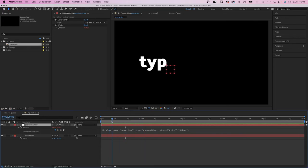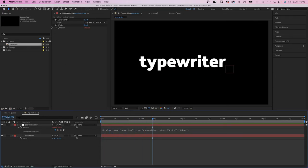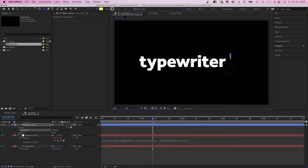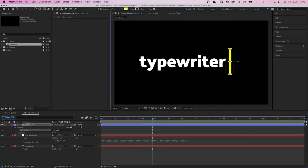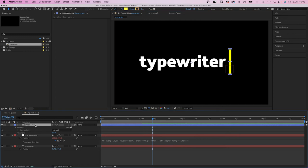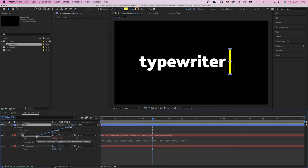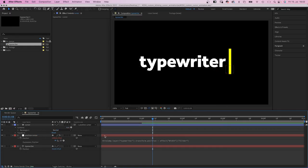Awesome! Next, we simply add a shape or whatever you want to use as cursor. Position it. Name it cursor, probably. And link it to the null object. Awesome! That's it!